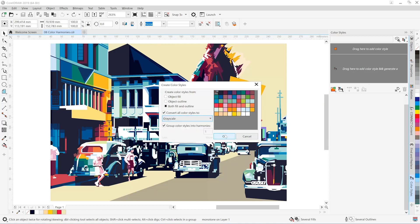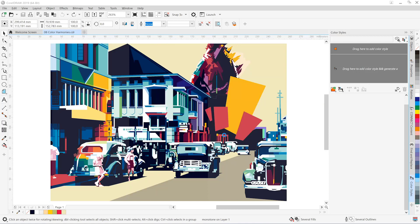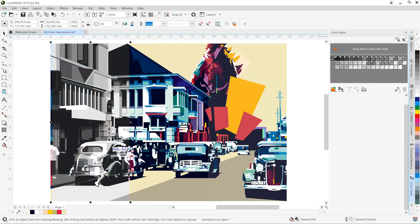You'll see Corel retains all of the tonal values in our grayscale, so there's no need to bitmap first anymore and then retrace your artwork.